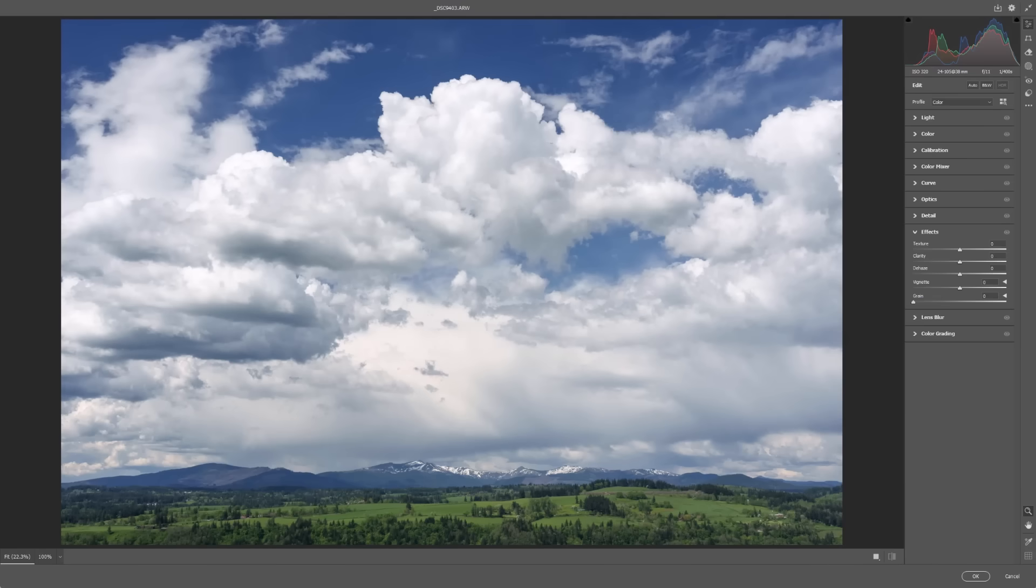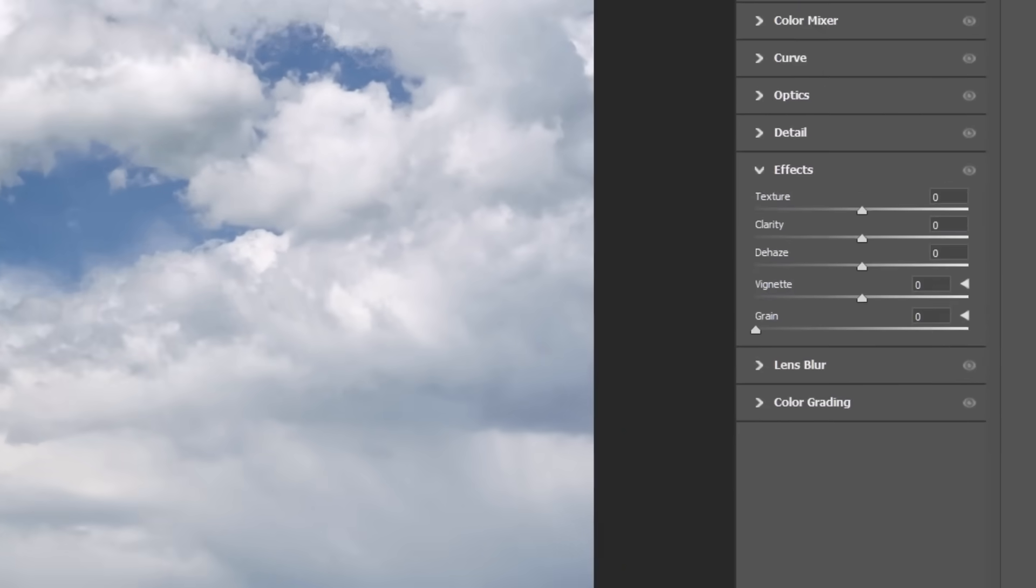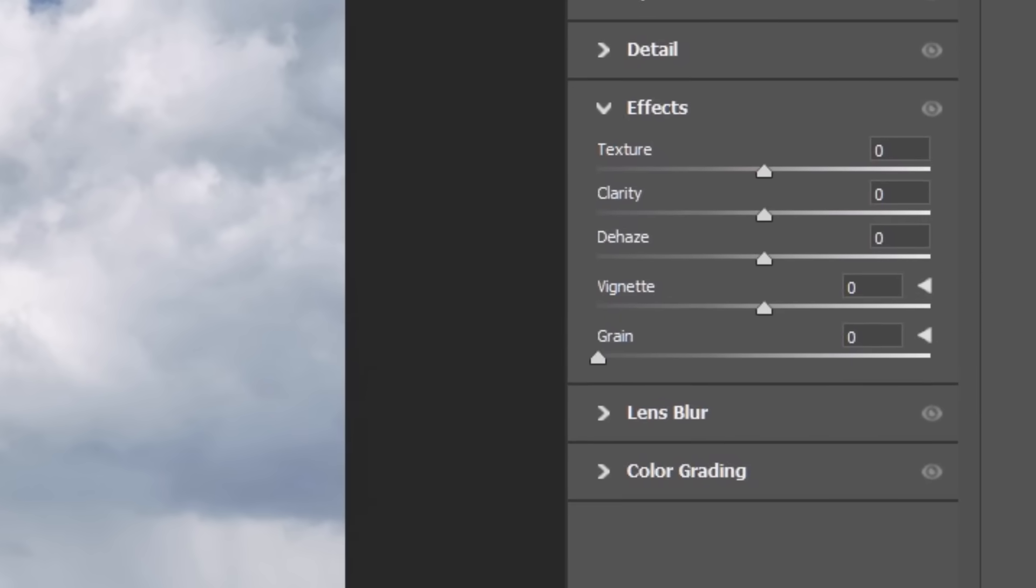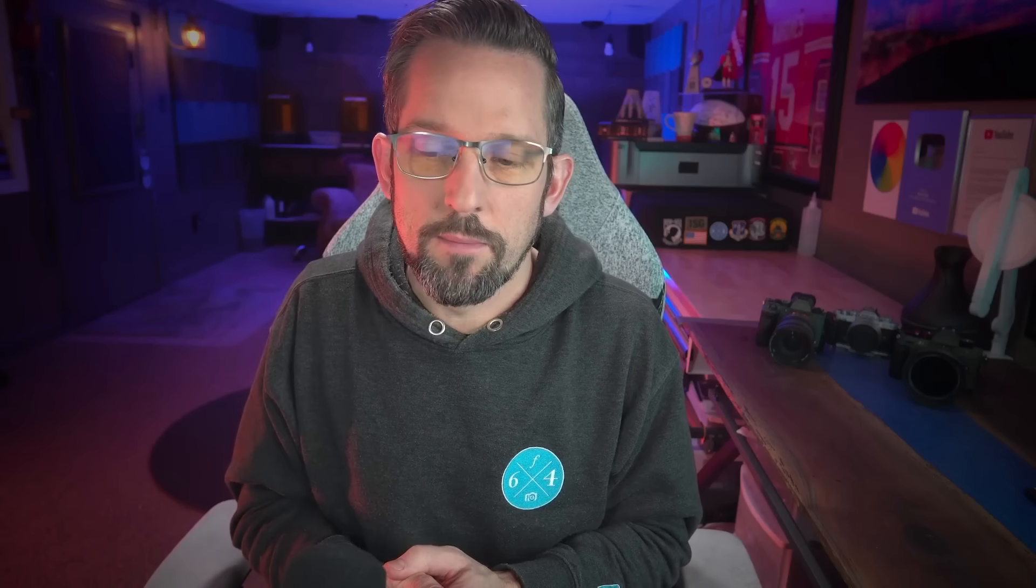So what are those three sliders? Those three sliders are dehaze, texture, and clarity. I'm going to show you what not to do, and then I'm going to give you two alternatives. One alternative will be here in Adobe Camera Raw, and another alternative will be inside of Photoshop. So let's begin.